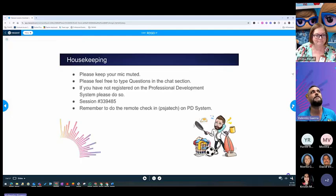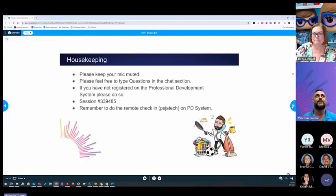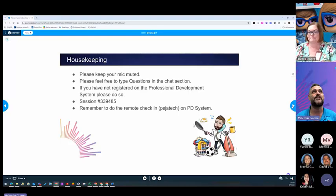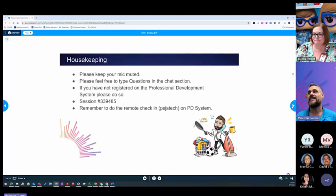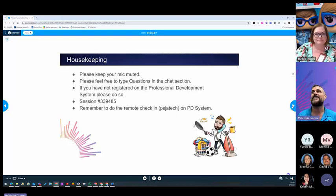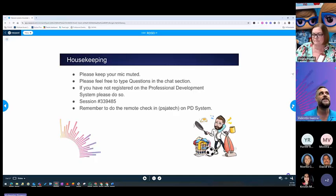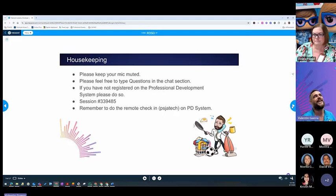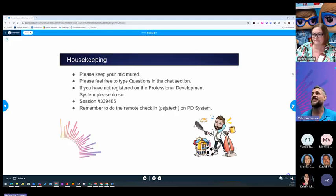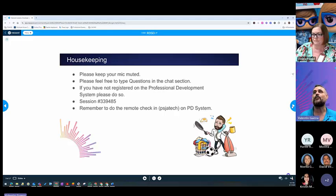Just some housekeeping rules. Make sure that you keep your mic muted. Please feel free to type any questions in the chat. Myself and Debbie Pingo will be here to read those questions and answer them. If you have not registered to the PD system, please do so by going to the PD system and use session 339485.